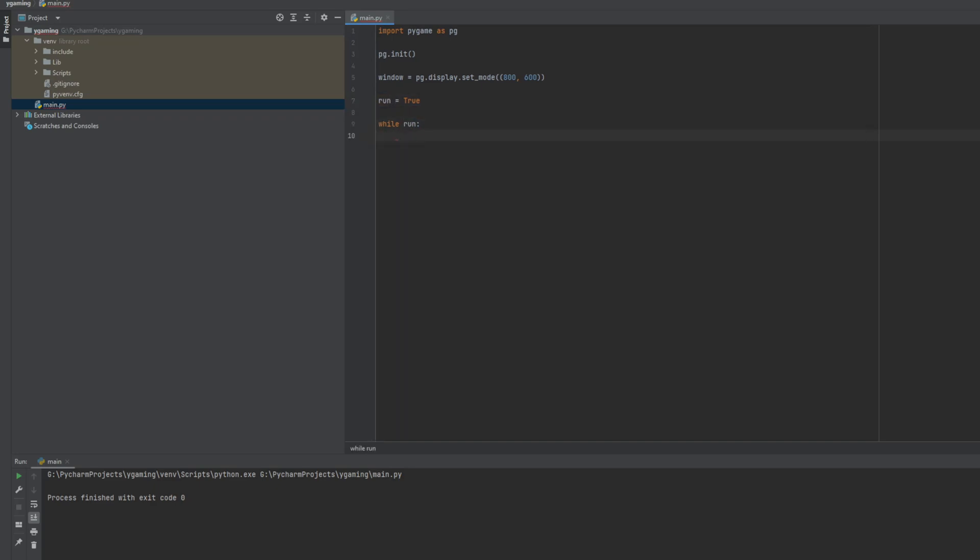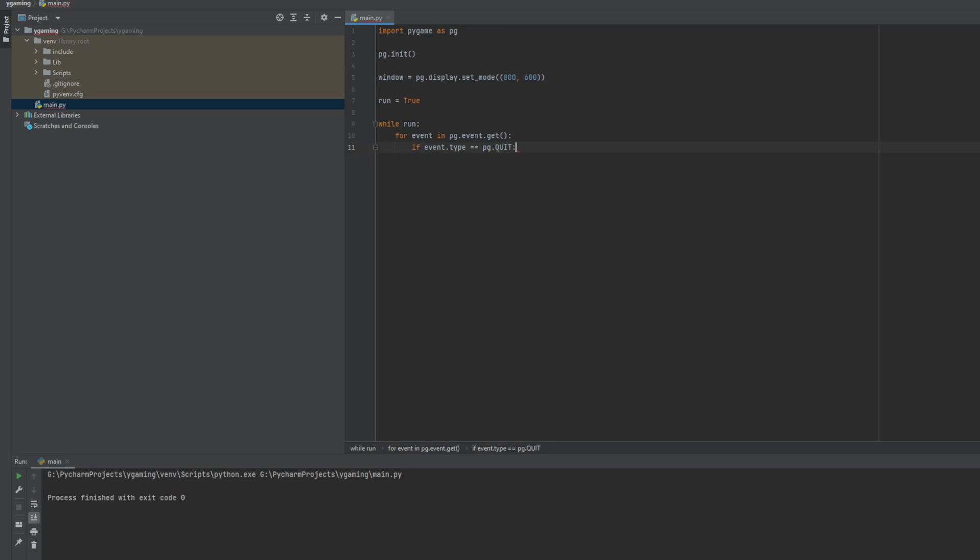Then we need another loop, but this time it will be a for loop to get every event that happens with our window. We go through every event that happens in our game and we have to check if the type of event is equal to quit. Because otherwise we couldn't close our program.